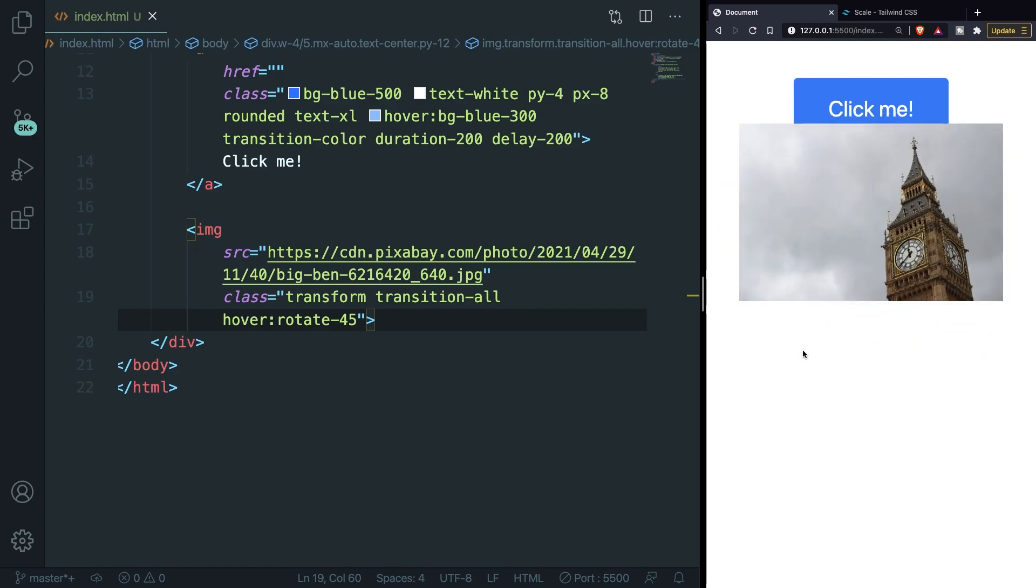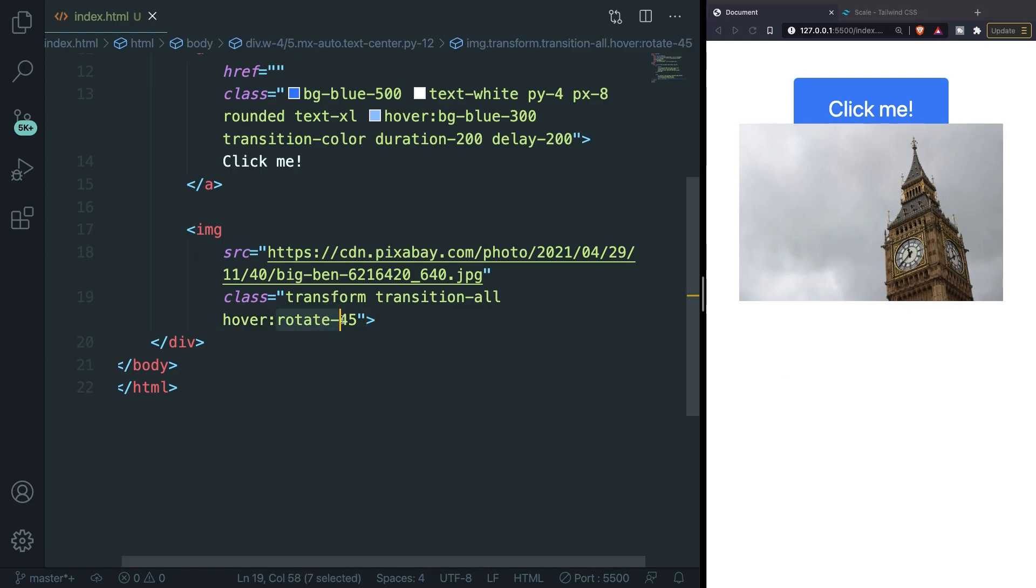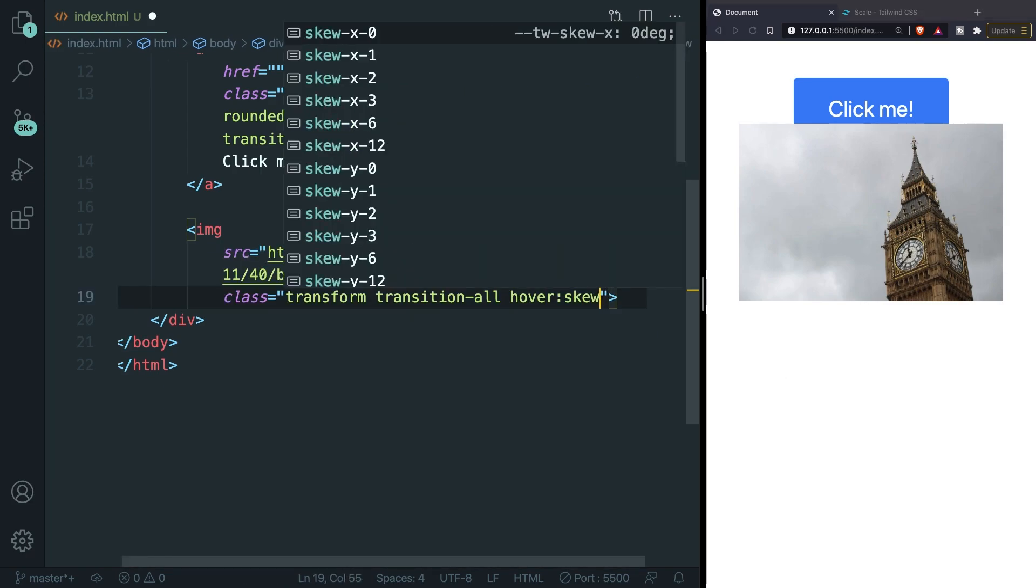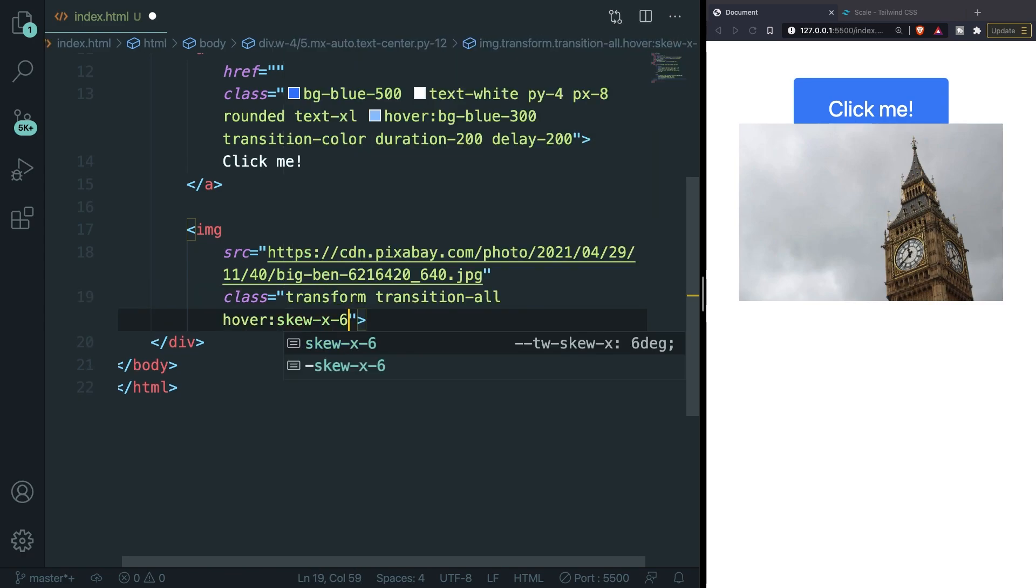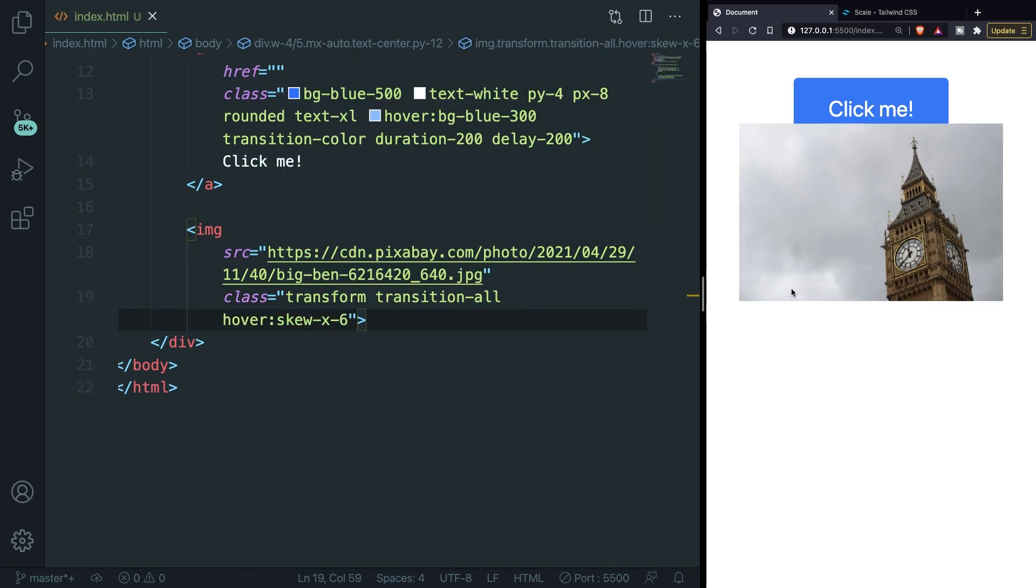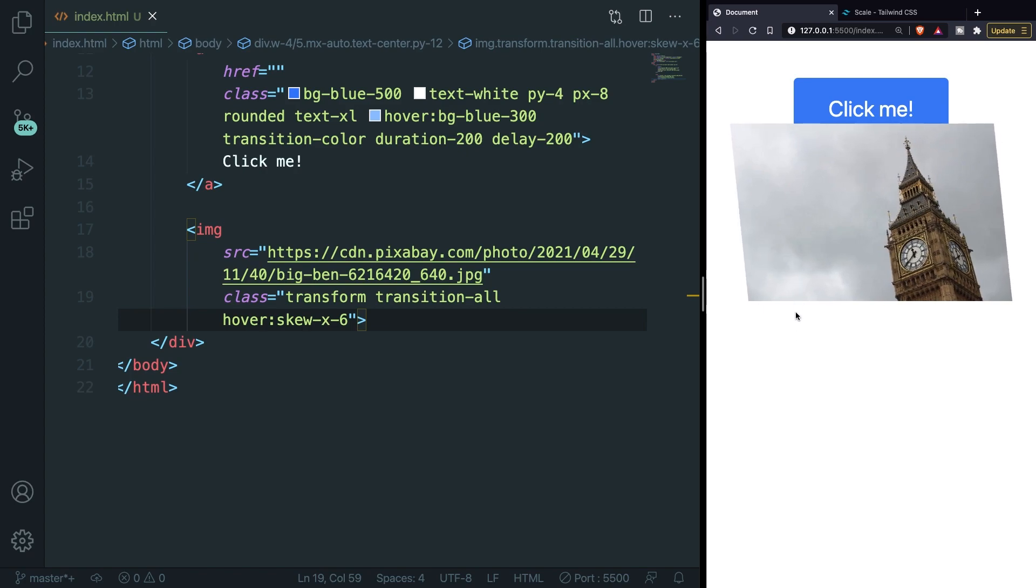You can also skew an image. And to be honest it's pretty difficult to explain what this will do. So let me actually show it to you. Keep in mind that skewing can only be applied into the x and y axis. Let's replace rotate-45 with skew-x-6. Hover over our image and the image has been skewed for 6 degrees.